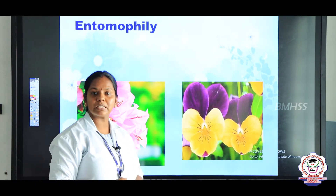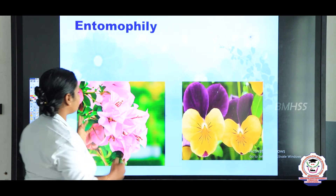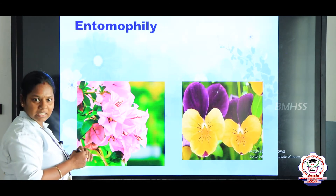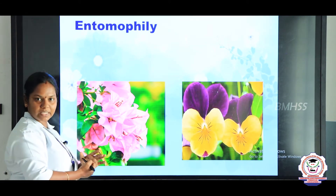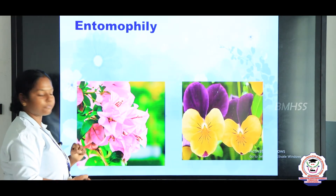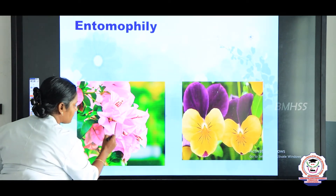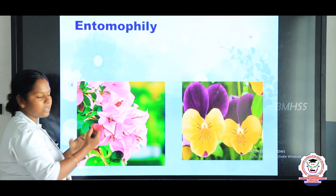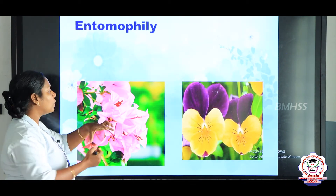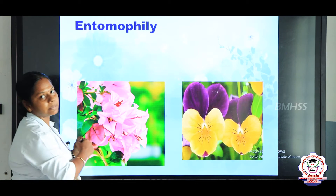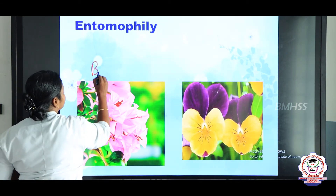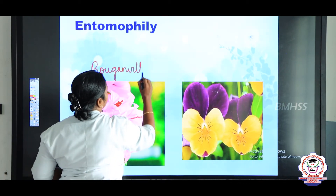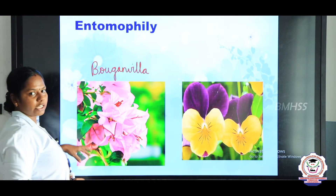Another characteristic of entomophilous flowers is that some flowers are inconspicuous — not very attractive themselves. But other structures such as bracts are very colourful. For example, in Bougainvillea — 'kahidapu' in Tamil — the pink coloured portion is the bracts. The flowers inside are not clearly visible, but the bracts are very attractive, and insects are attracted towards this flower. So Bougainvillea is an example of an entomophilous flower.